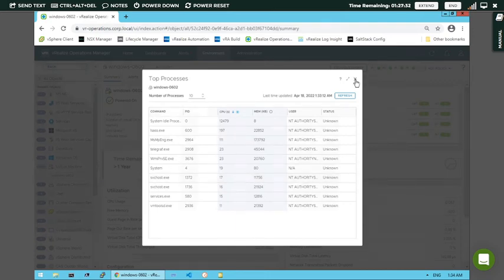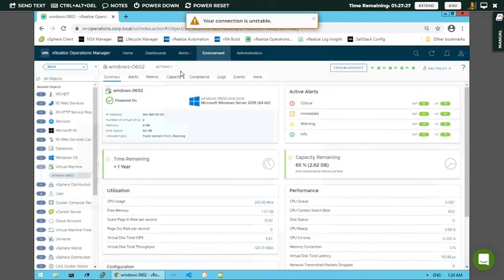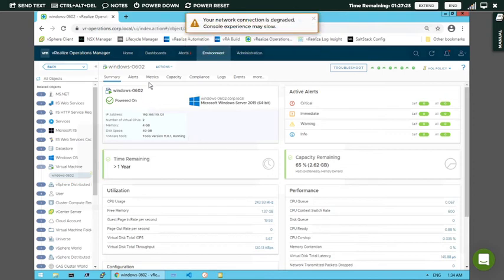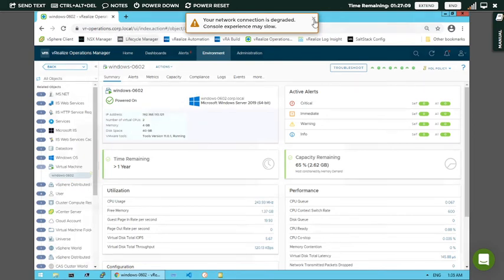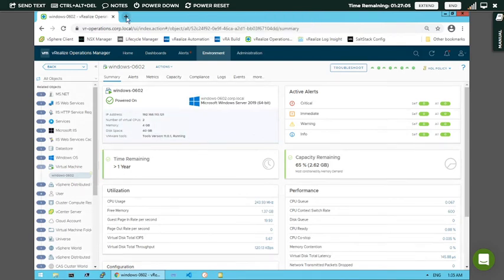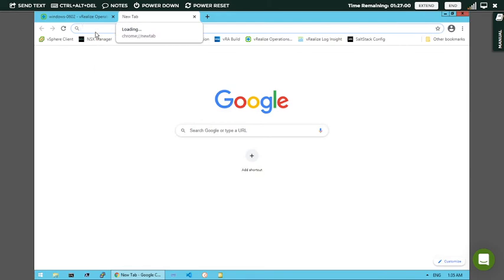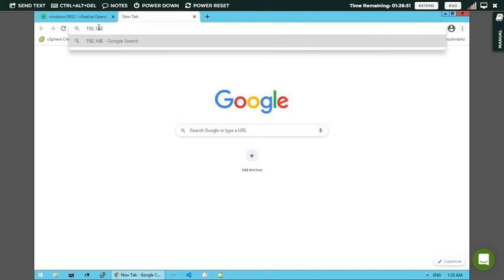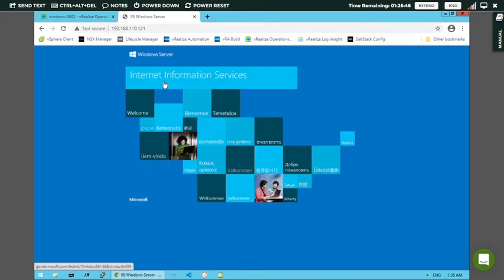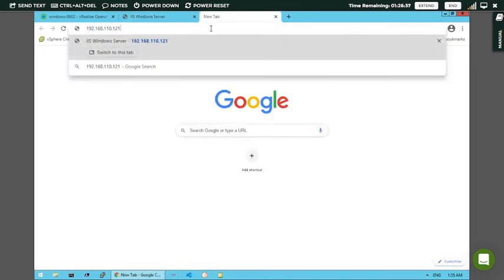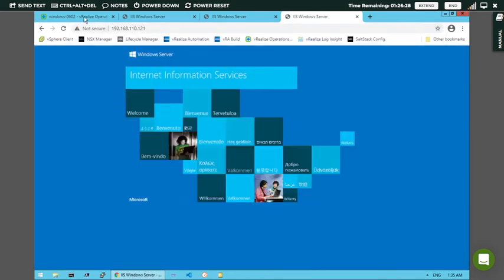Now let's see the performance metrics we've been waiting for. To see the performance of this server, open a new browser and type the IP address 192.168.110.121 to open the Windows Server. Open it in two to three browsers. The Windows server has come up. Open one more browser with the same URL. Now let's see the performance of these servers.